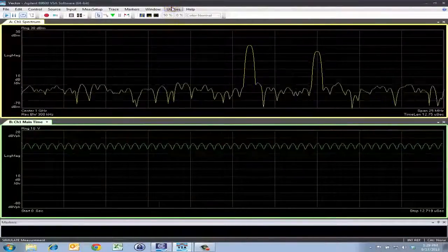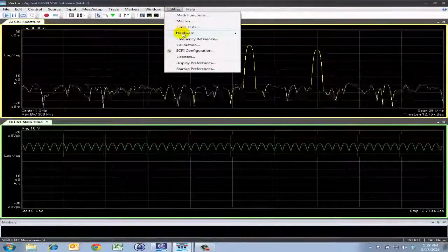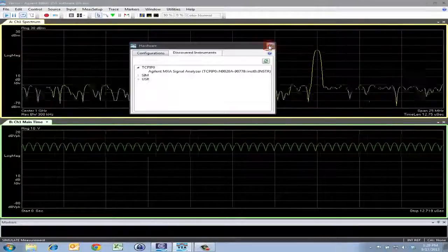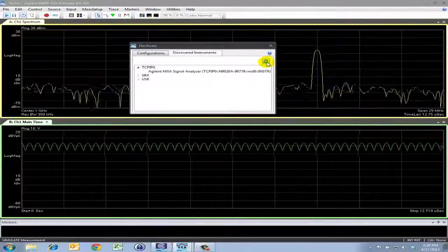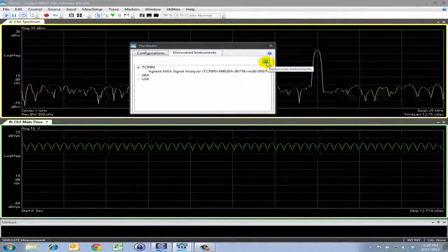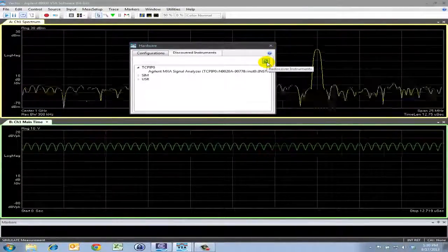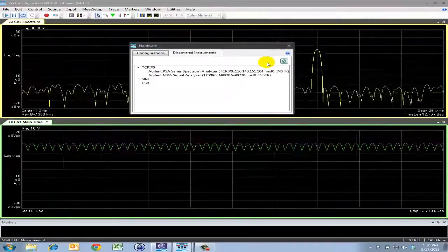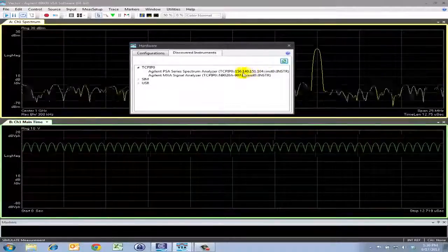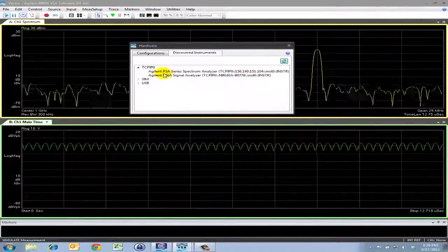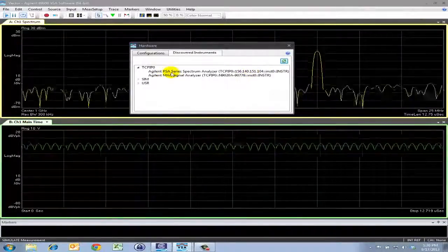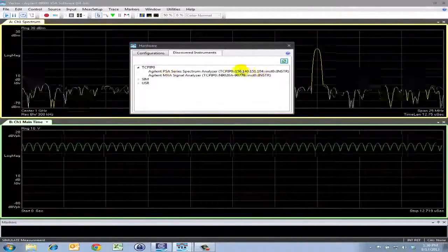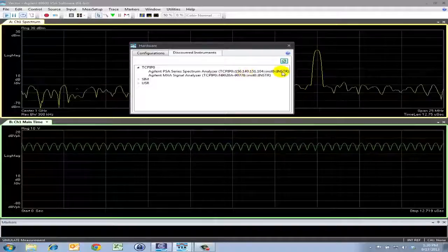I'll go to that same hardware menu under Discovered Instruments and click this green icon here. What this will do is it will go back over the interface bus and check to see any new hardware that it needs to rediscover. So here you'll see that this new PSA analyzer that I've just added has now appeared.